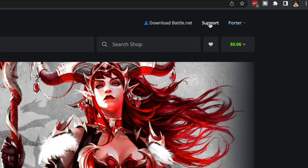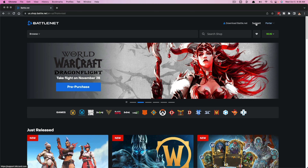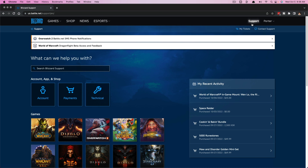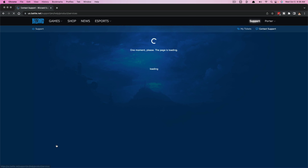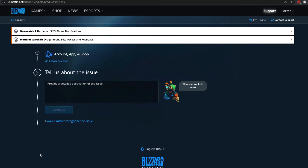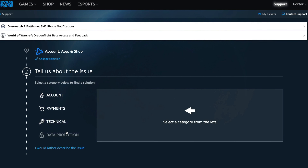Once you've done this, you want to click on Support right up there at the top of the screen. Then you're going to want to find the box that says Payments, so go ahead and click on Payments. Once you're under Payments, click the blue button that says Contact Support. Then you're going to want to go down to where you see the link that says 'I would rather categorize the issue myself.'